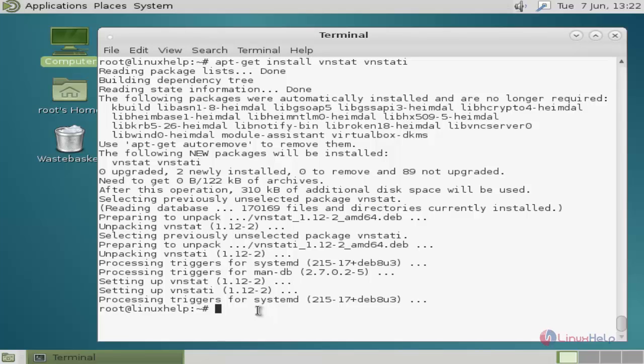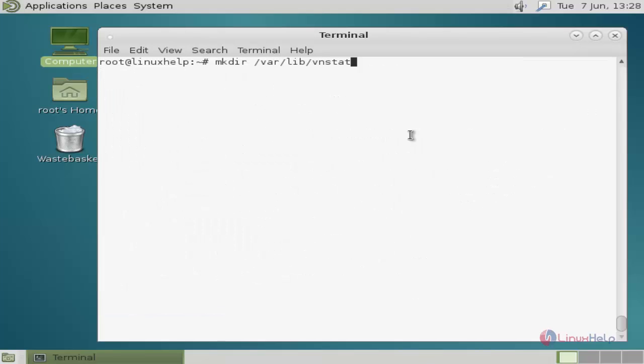Next, I am showing how to use these tools. After the installation process, you must create vnstat directory in the var path for creating the vnstat database. Use this command and hit enter.